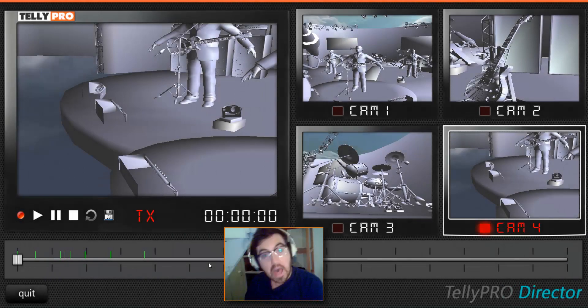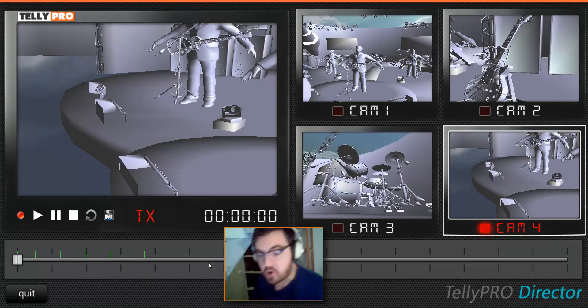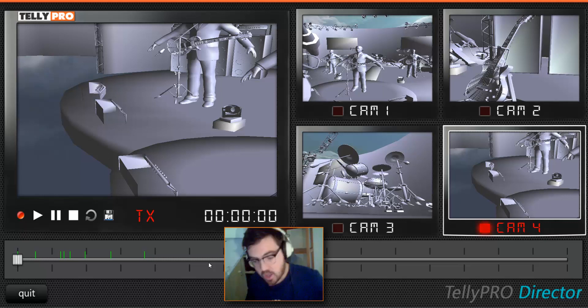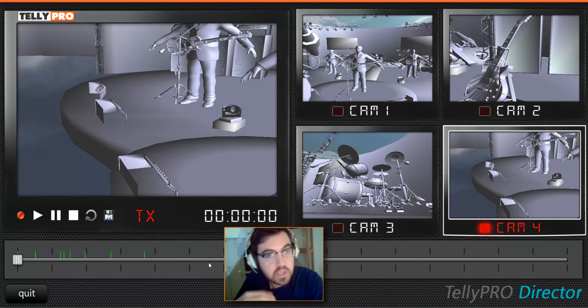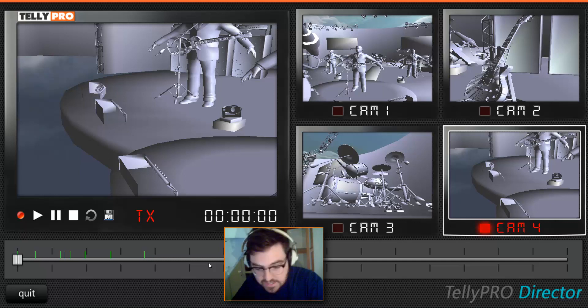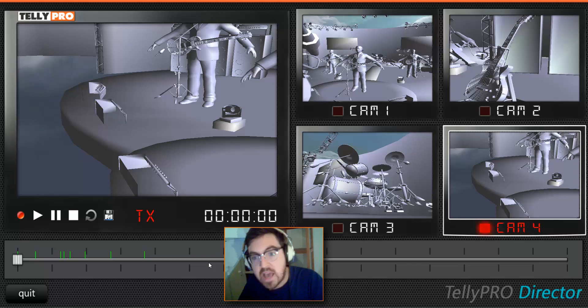Hello, welcome to a quick demonstration of TelePro in its early prototype form. Currently the user can control and keyframe positions for four cameras — it could be six, it could even be eight — and then vision mix between them as the scene plays out.